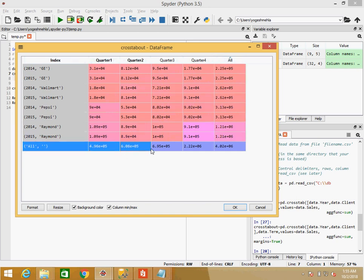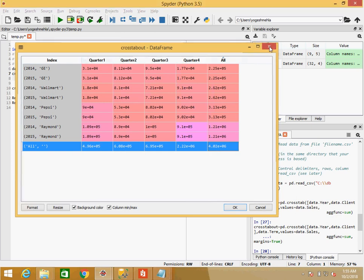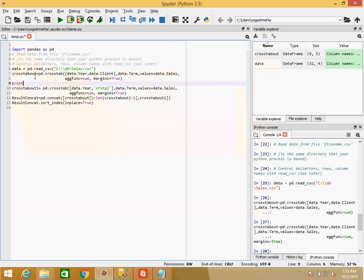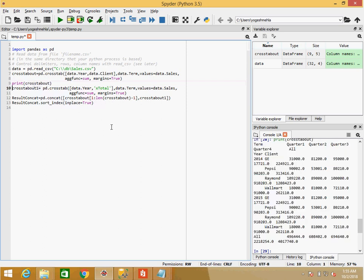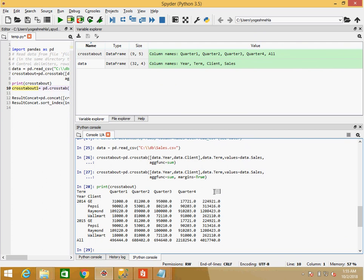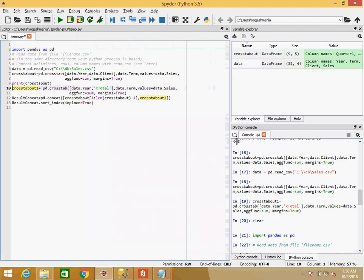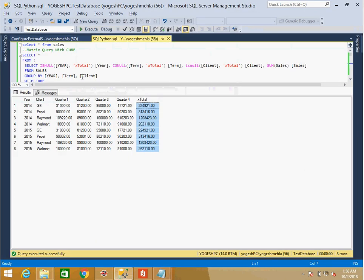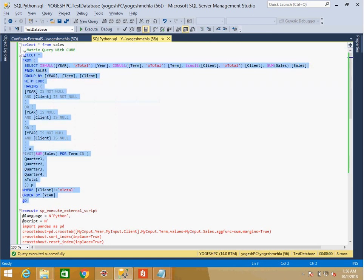With margin enabled, it adds a column called 'All' showing the total of all quarters, and at the bottom it gives the grand total row as well. The values display in exponent format in the variable explorer so it's hard to read there. Let me print the DataFrame instead — print gives a much better view. Now you can see year, client, the quarter values, the total column 'All', and the grand total row at the bottom.